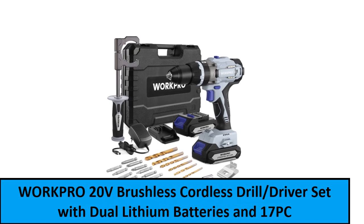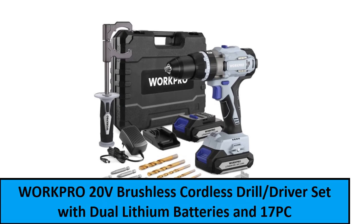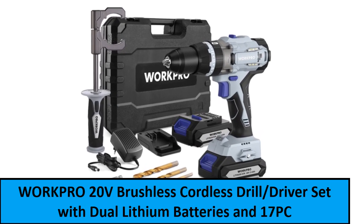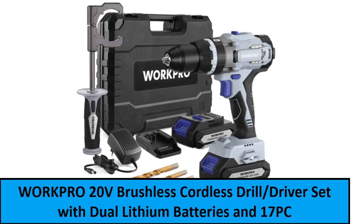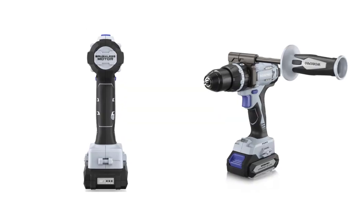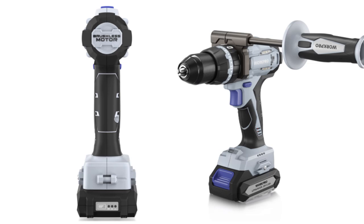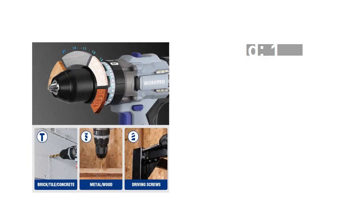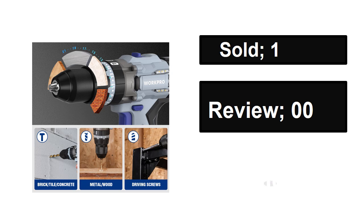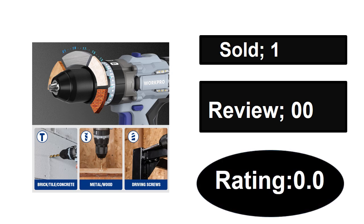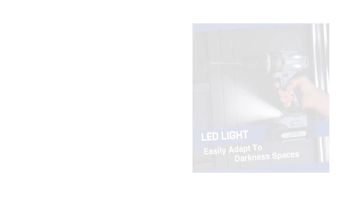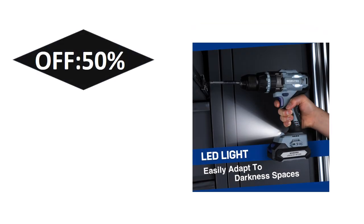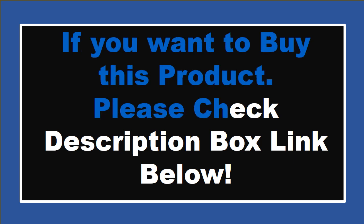At number one. Sold, reviews, rating. Extra percent off price. If you want to buy this product, please check the description box.